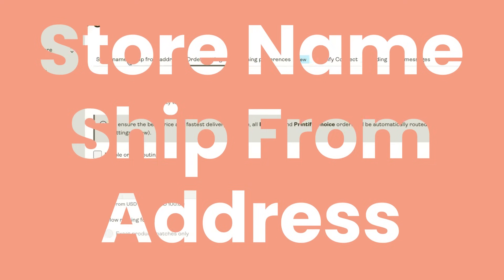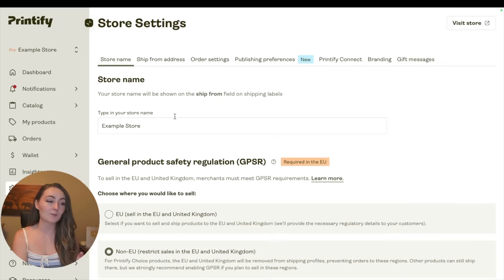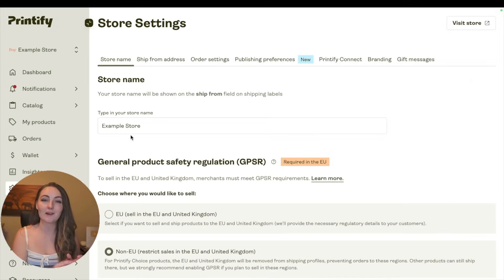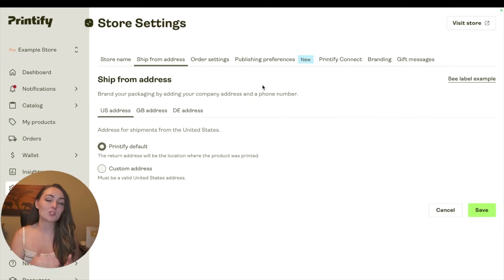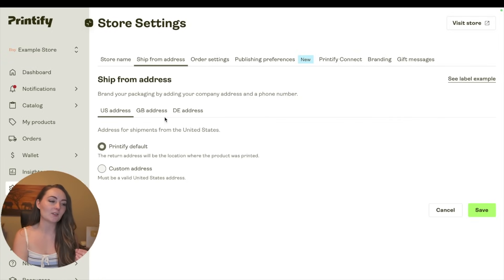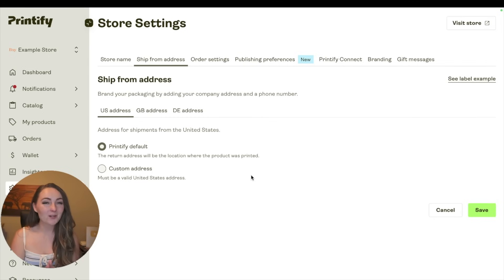In this same settings area, you can change your store name - this is what's actually going to get printed on the items that get shipped to your customer. And then for the ship from address, I do recommend leaving this as the Printify default instead of having your own custom address on it.